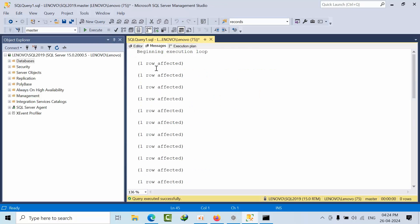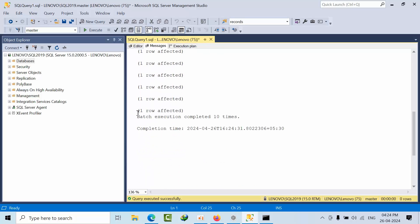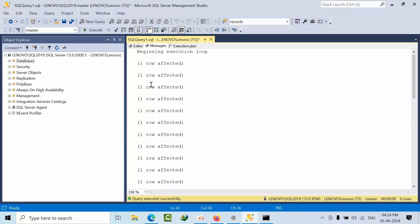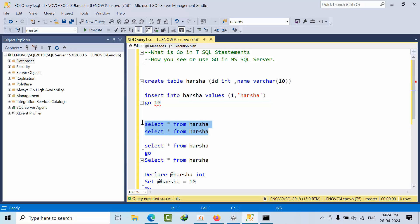Now see, beginning the loop and batch execution complete 10 times. This means GO is working as a loop statement. Now if I see here, select star from Harsha and select from Harsha.